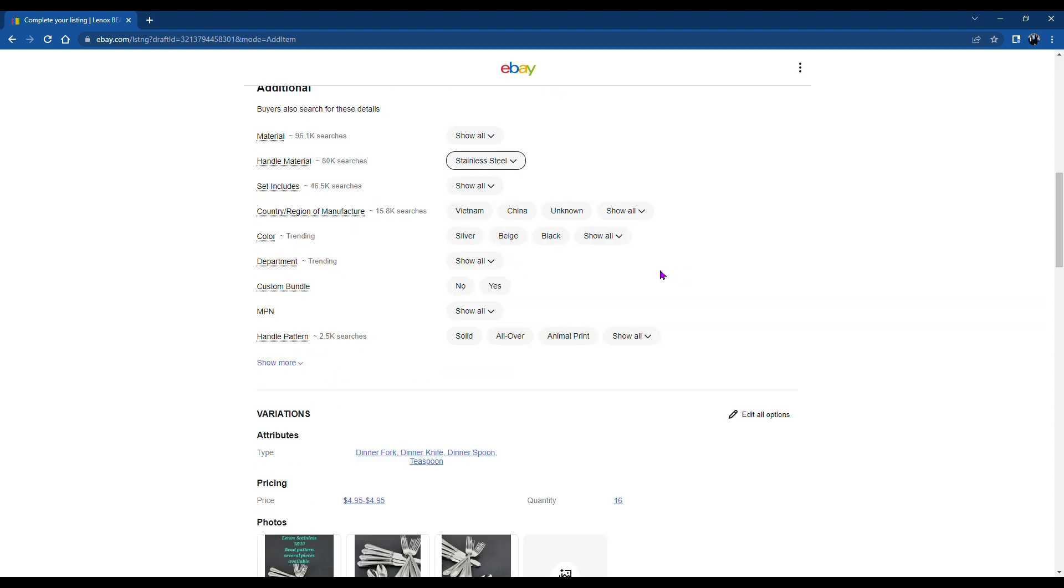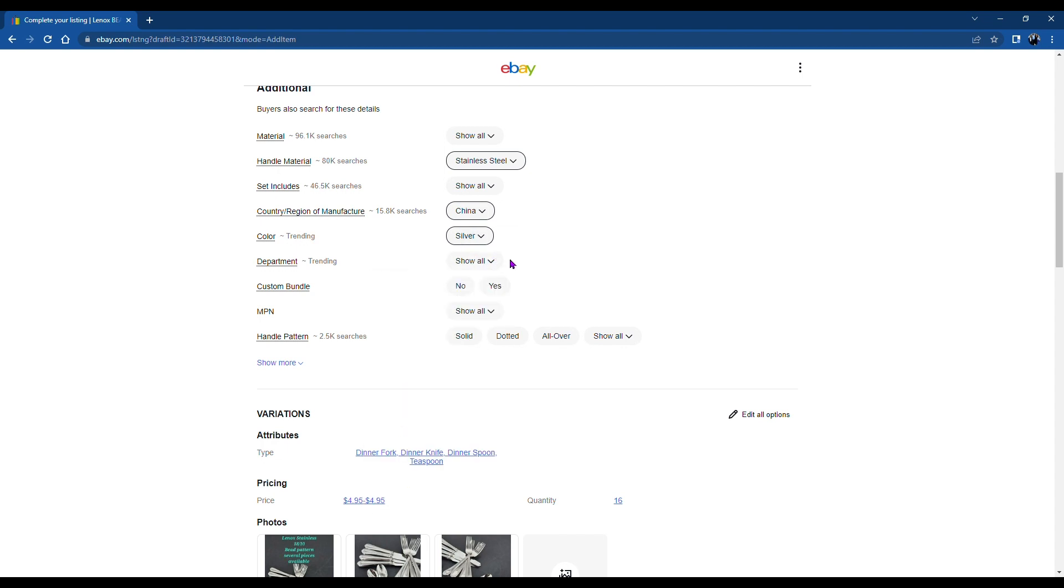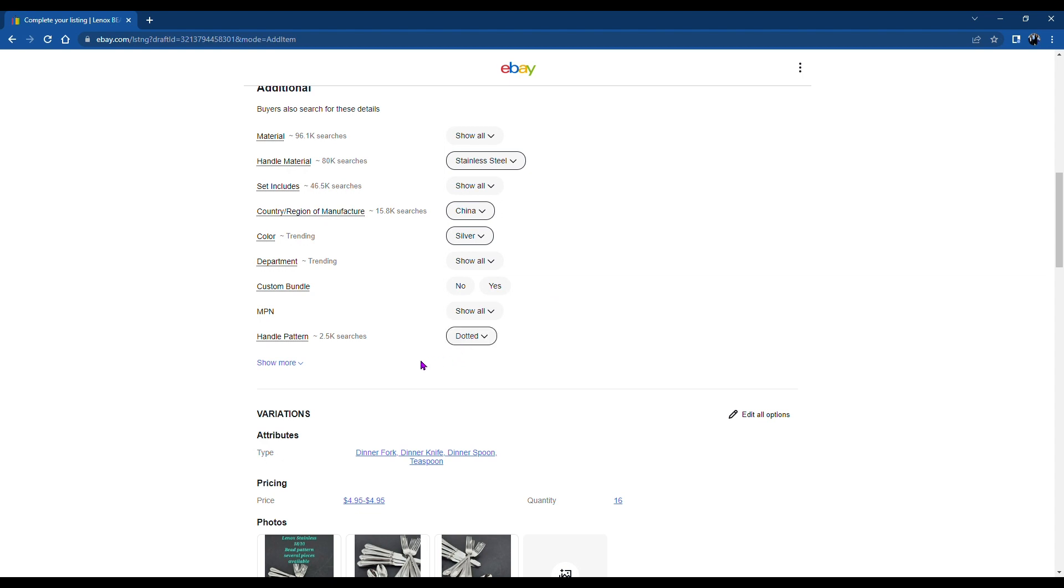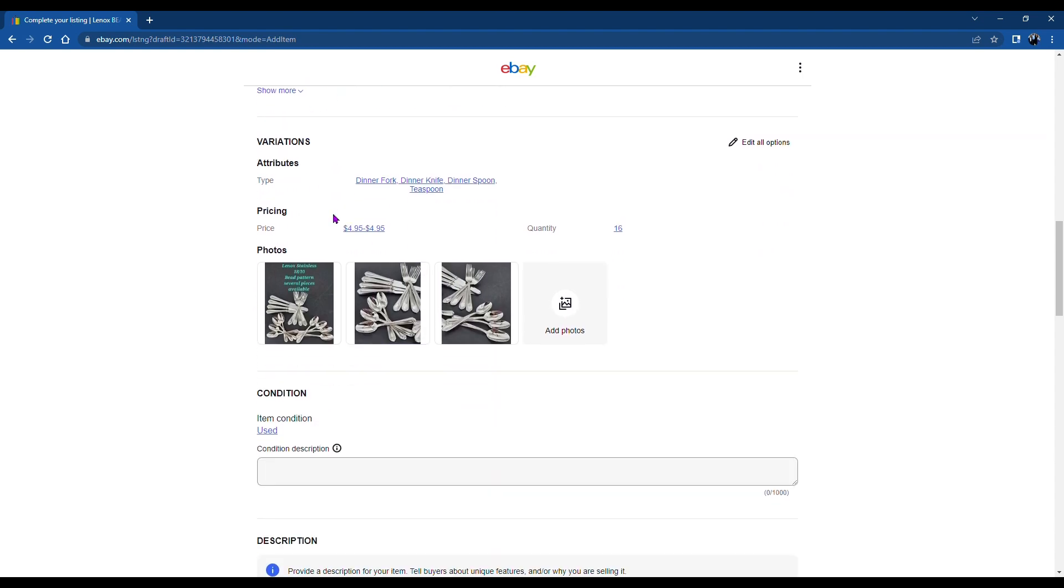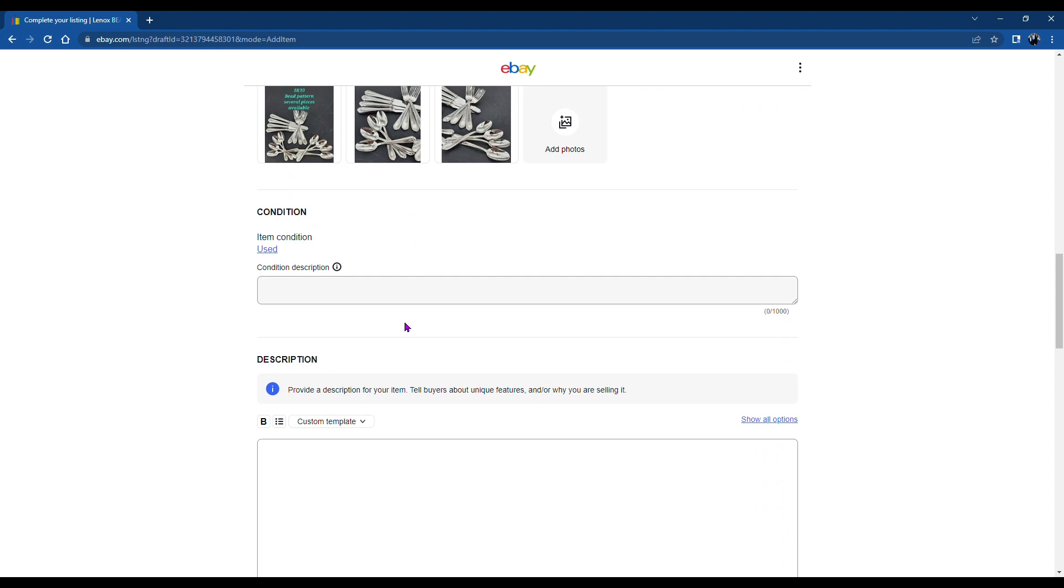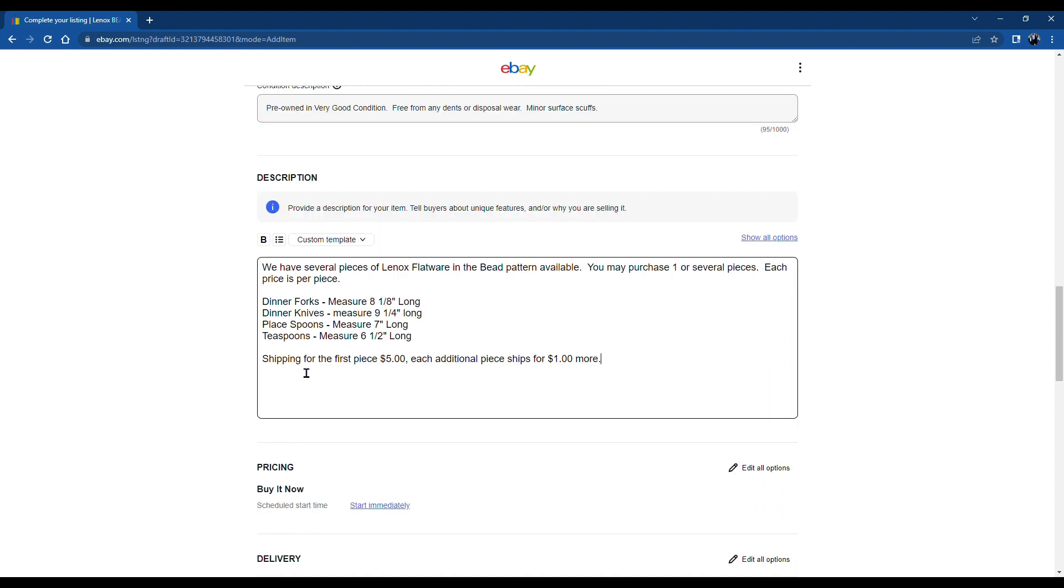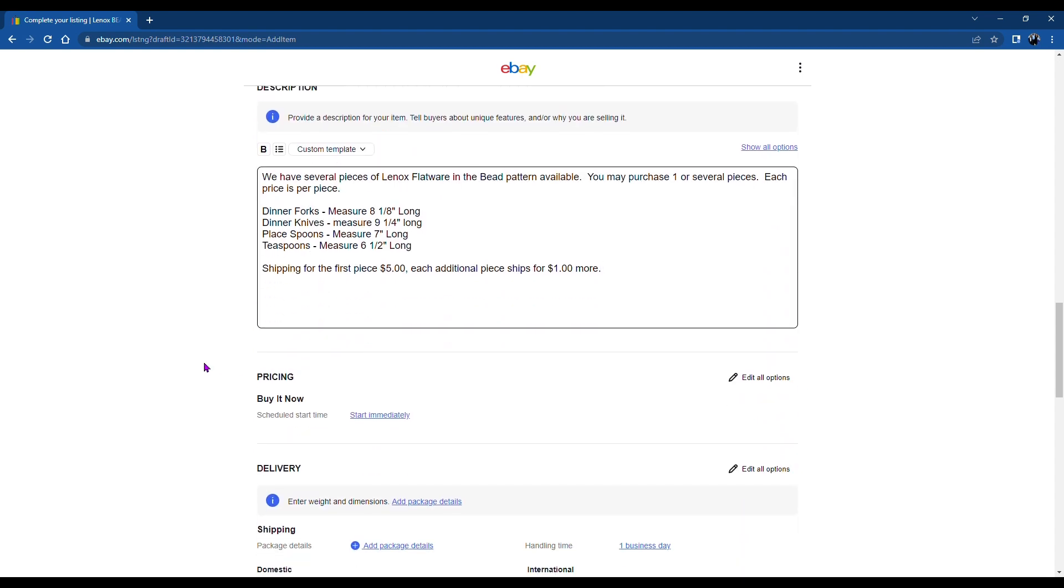And you'll see here there's not an option for everything, but it's pretty good. And then you'll see the variations are listed there. The price. There's 16 items because I had four four times. Enter your description.